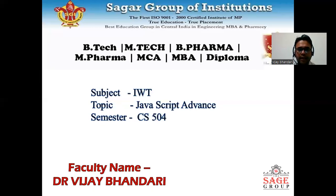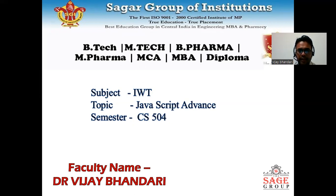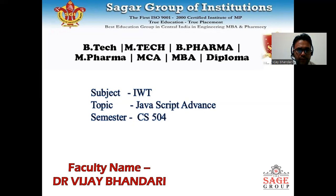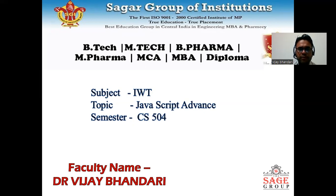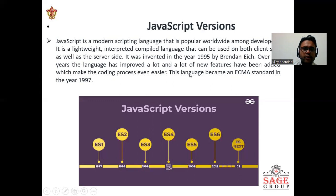Good morning everyone, I am Dr. Vijayvandari, Associate Professor in CSE Department at IIT Bhopal. So let's start IWT with JavaScript advanced version.